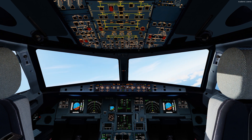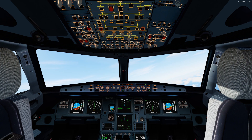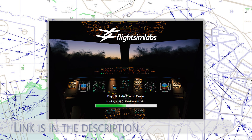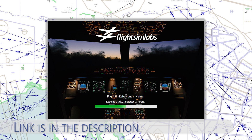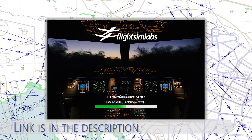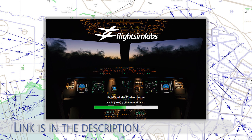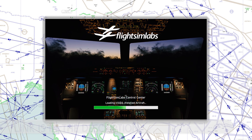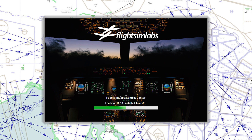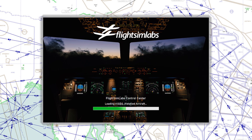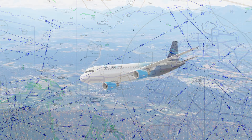First up, let me show you how the program looks and where you can get it. You are able to download the control center by accessing the forum post made by FS Labs developers, or you can also follow the link in the description and download the center.